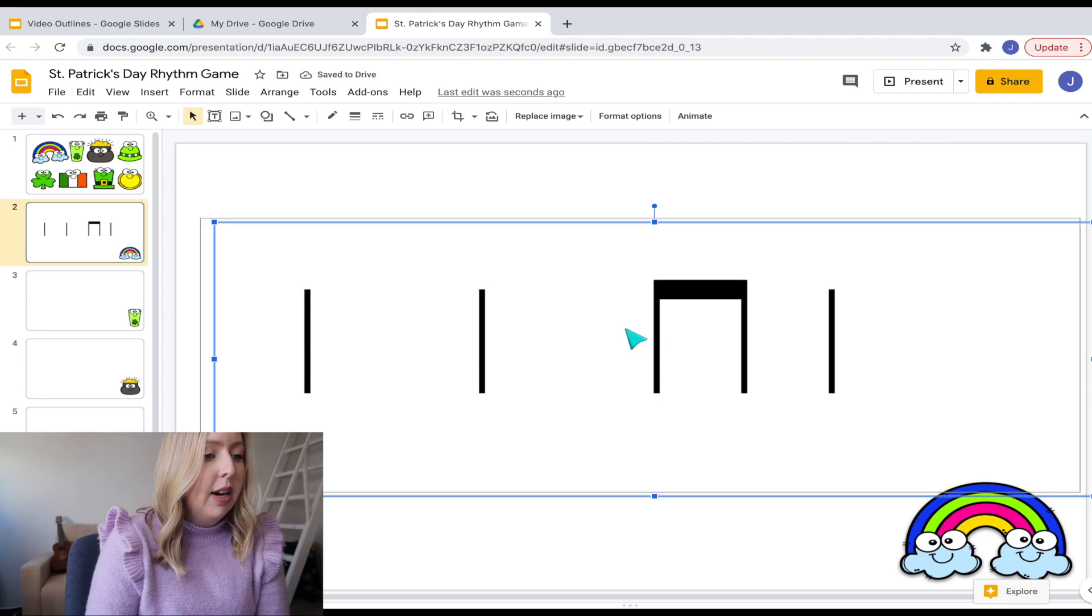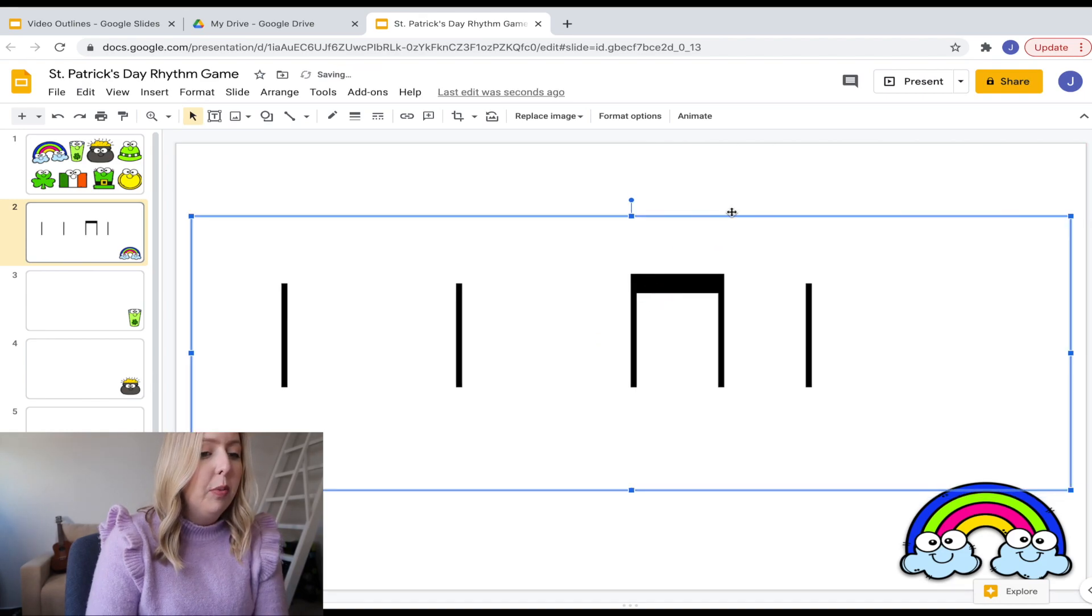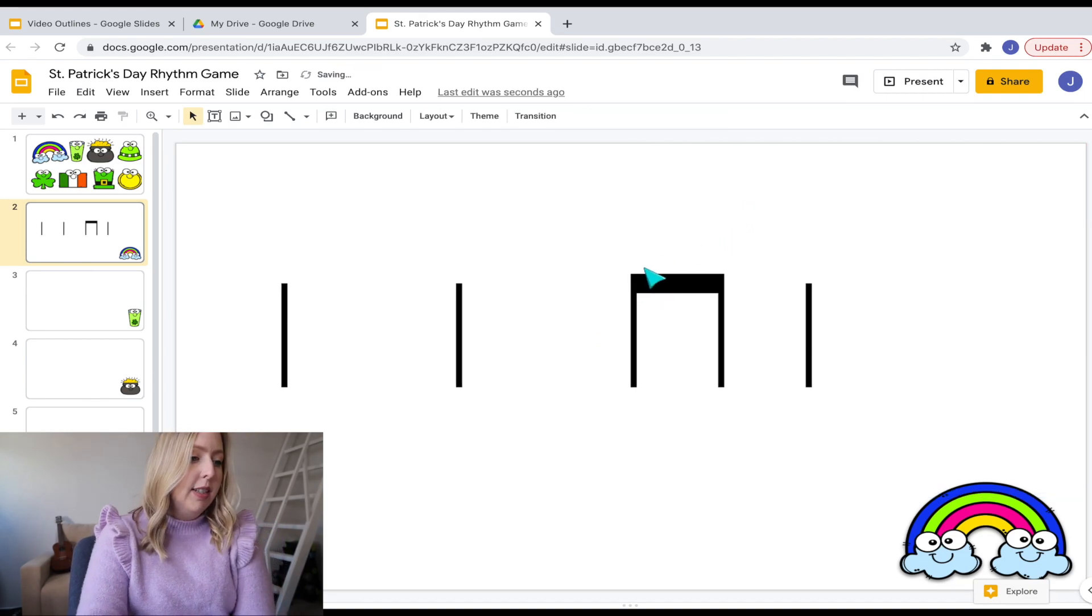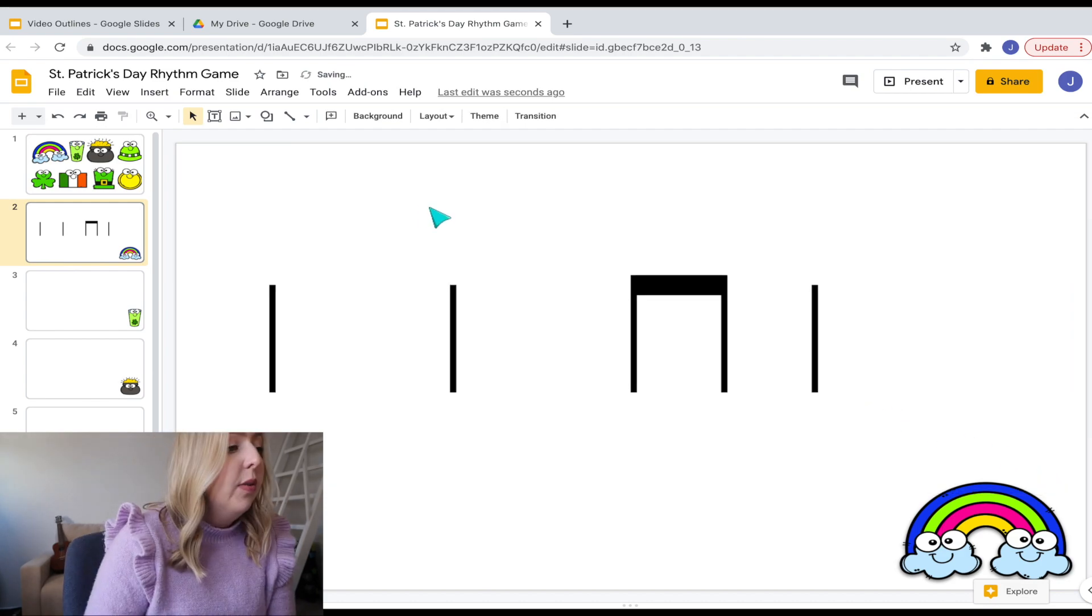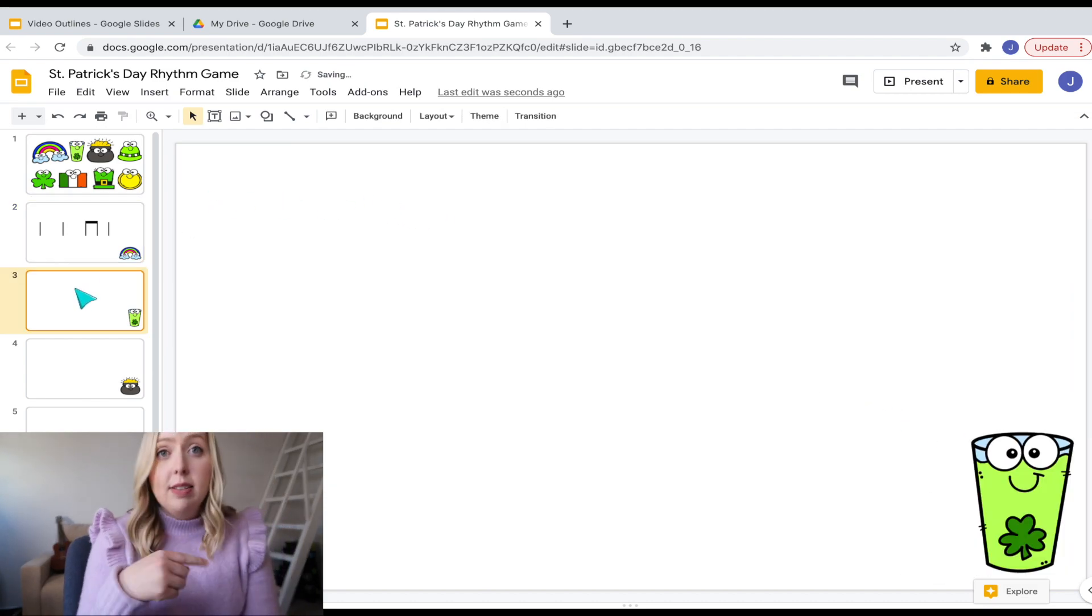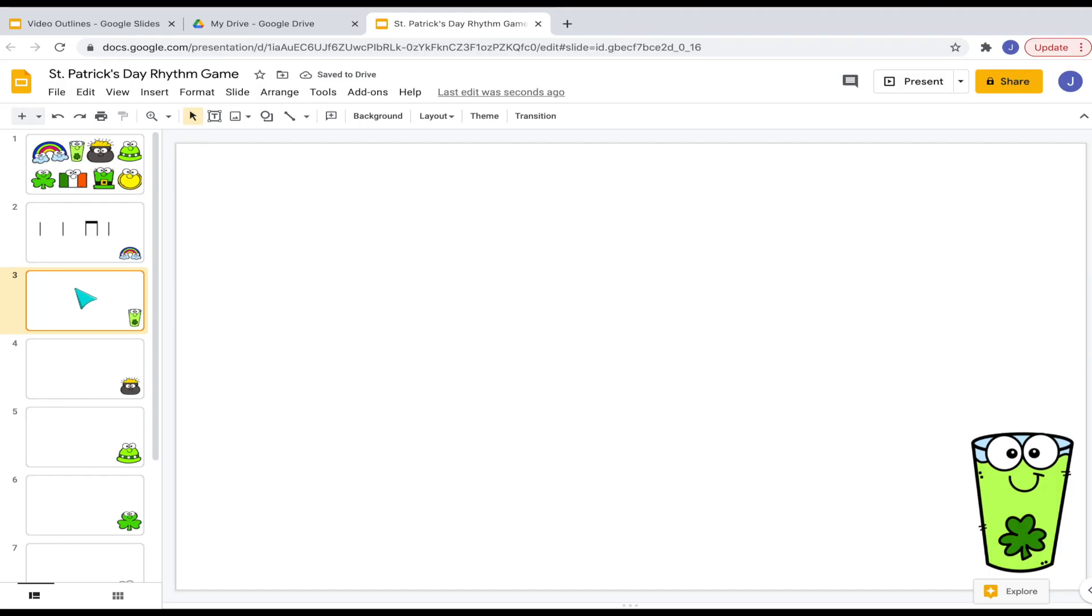And there we go. So now I have, it looks a little more uniform, a little more nice and neat. And I have the rhythm that they are going to say. So then I'm going to repeat that step for the rest of them.